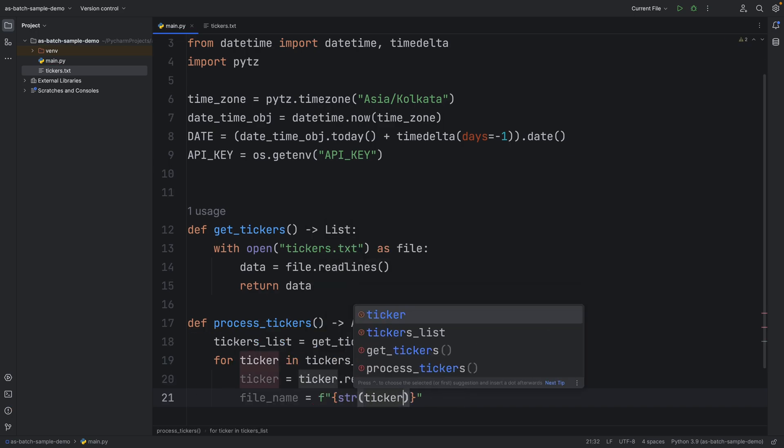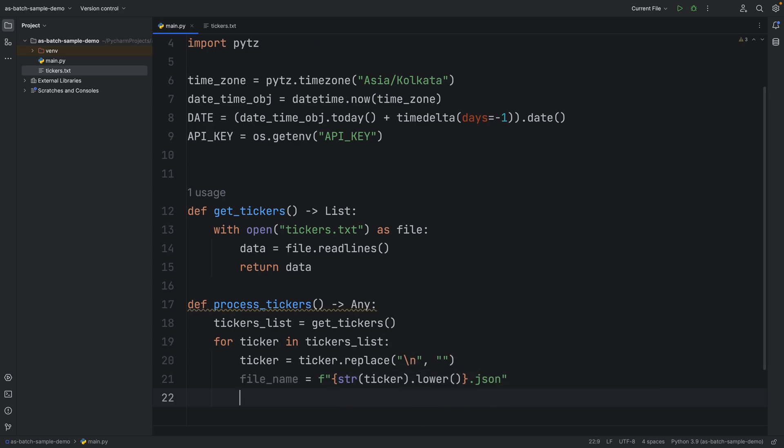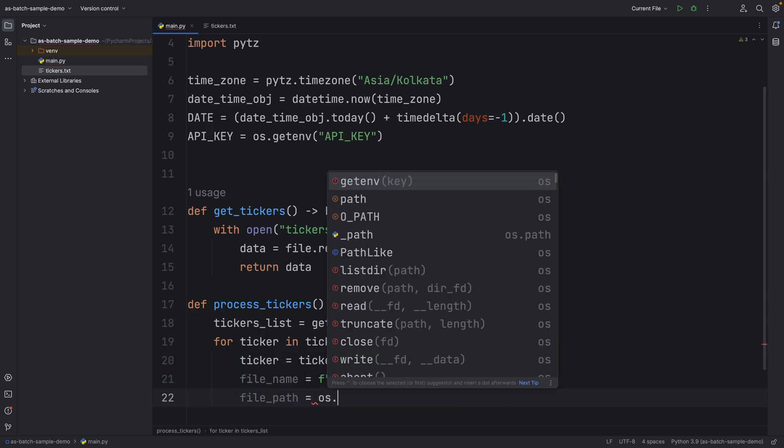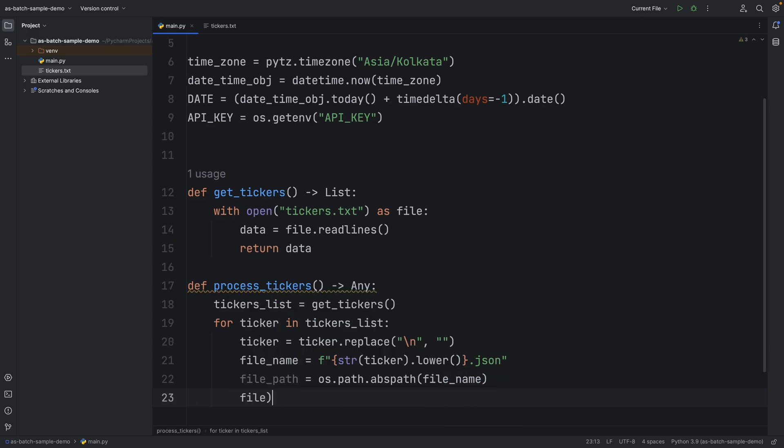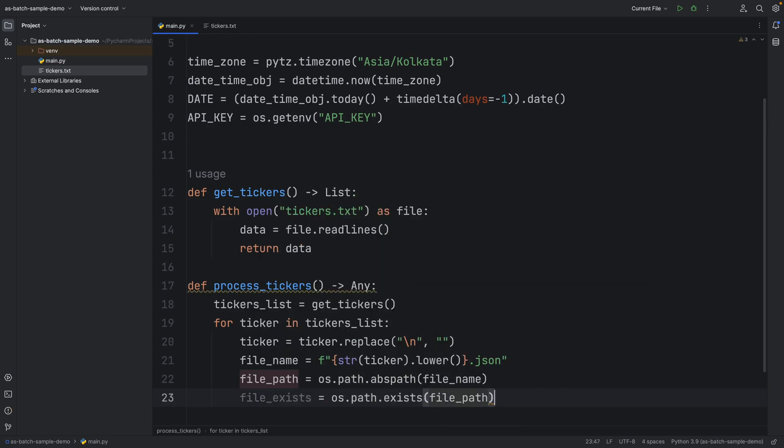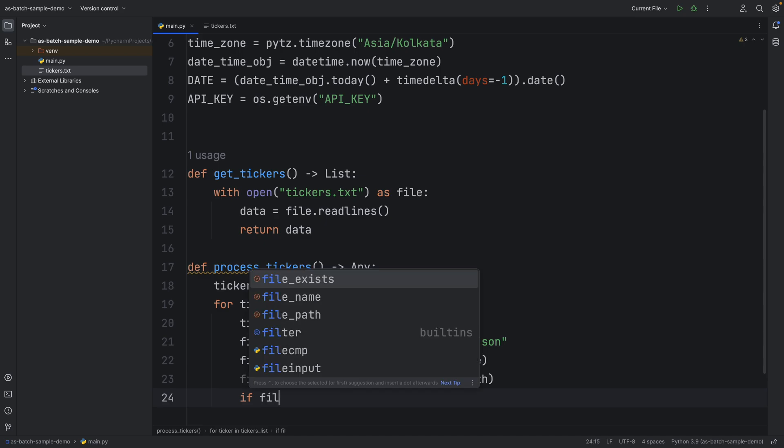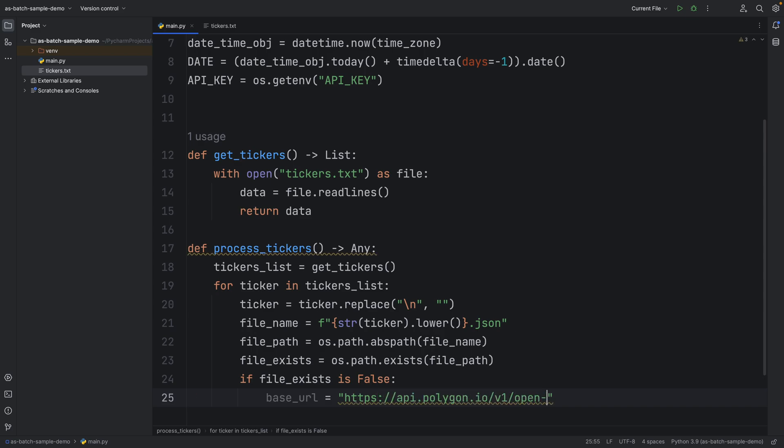In the process ticker function, we will be iterating over the ticker list. We will create a JSON file and insert the response which we receive from the API. If the file exists in the path, we won't call the API, else we will trigger an API call.